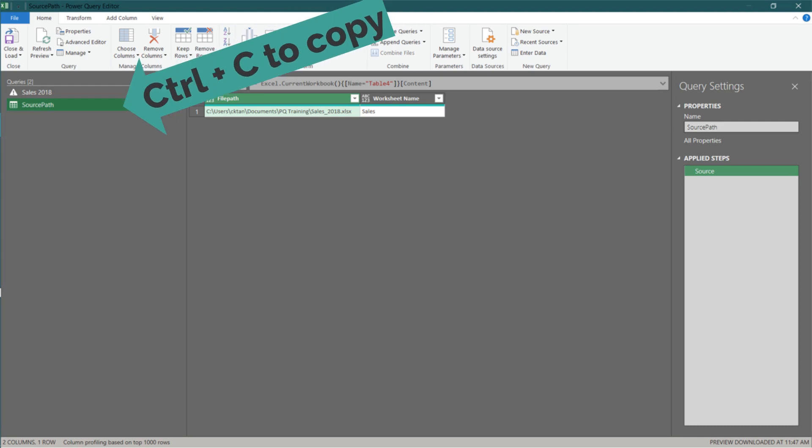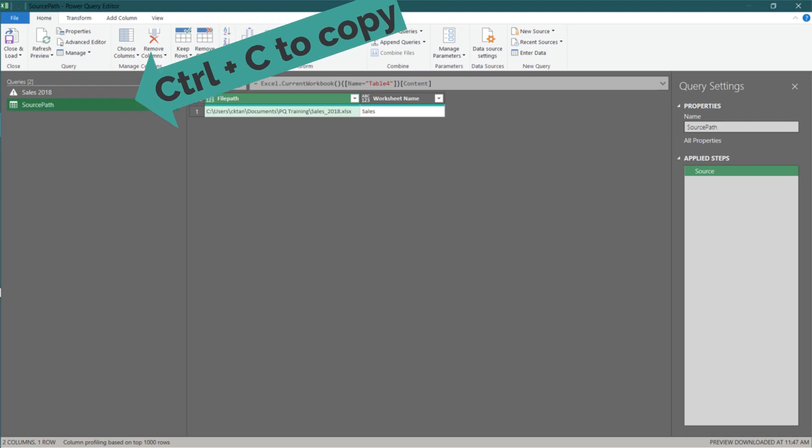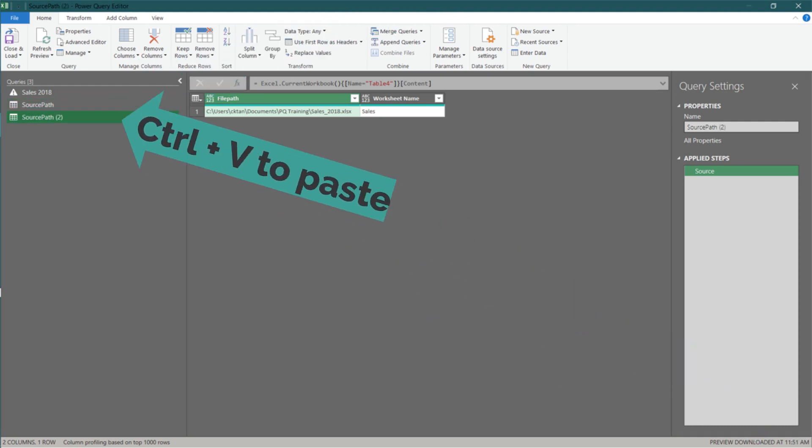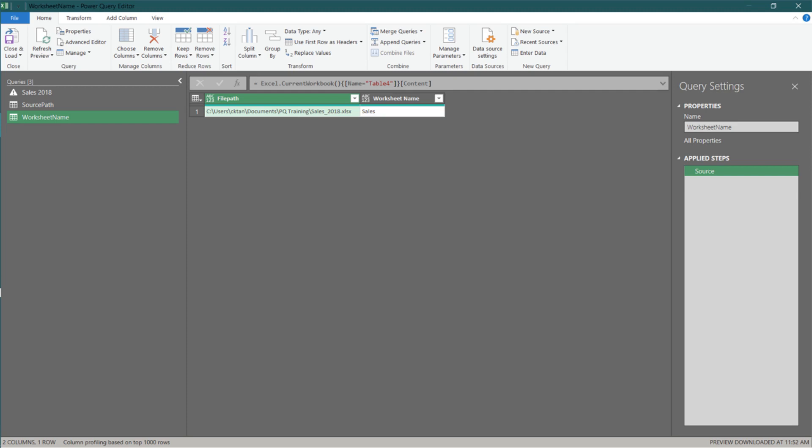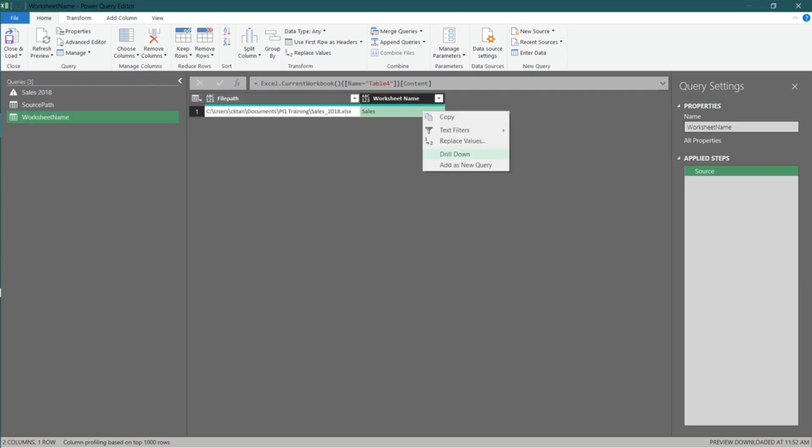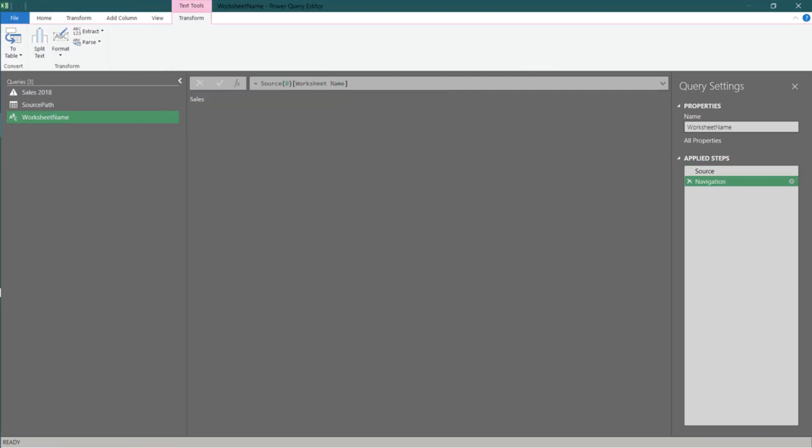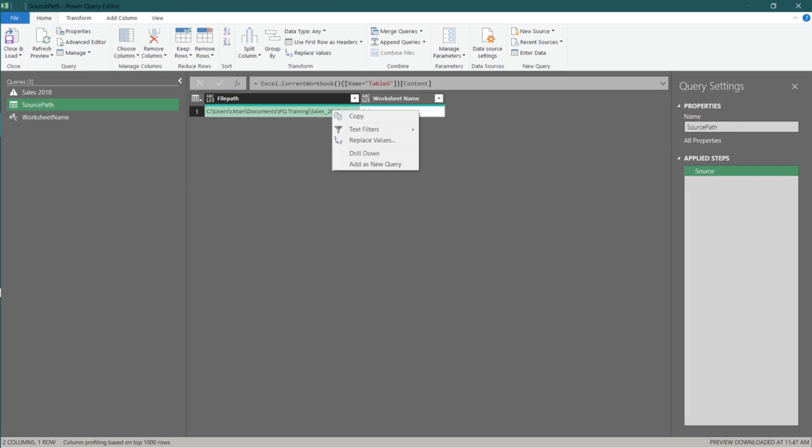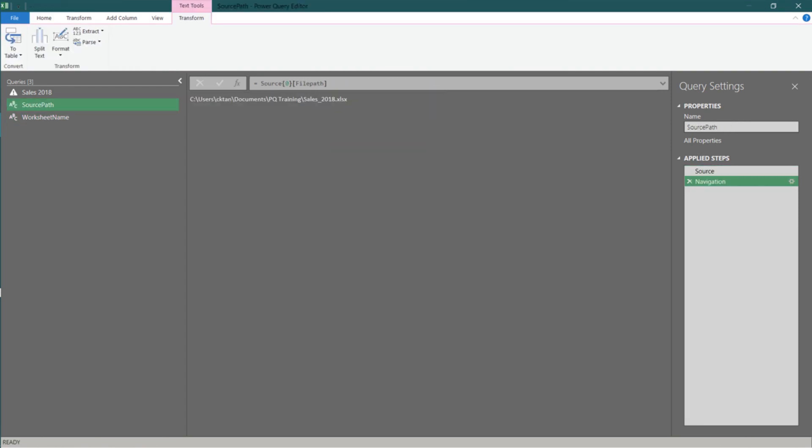Copy the source path query, and paste it right below. Then rename it to worksheet name. These queries will be a variable input to the main query. The first step to turning them into a variable input is to right click on the worksheet name, then select drill down. Now go to the source path query and do the same thing.